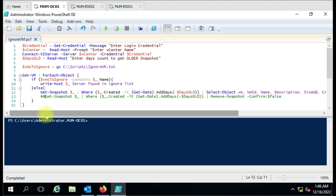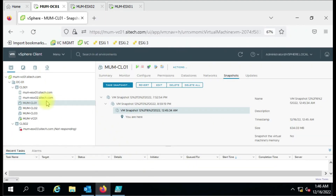Currently I have made the delete command a comment because I just want to see whether I'm getting accurate results first. Once confirmed, I can enable this command and it will delete the snapshots on the virtual machine.